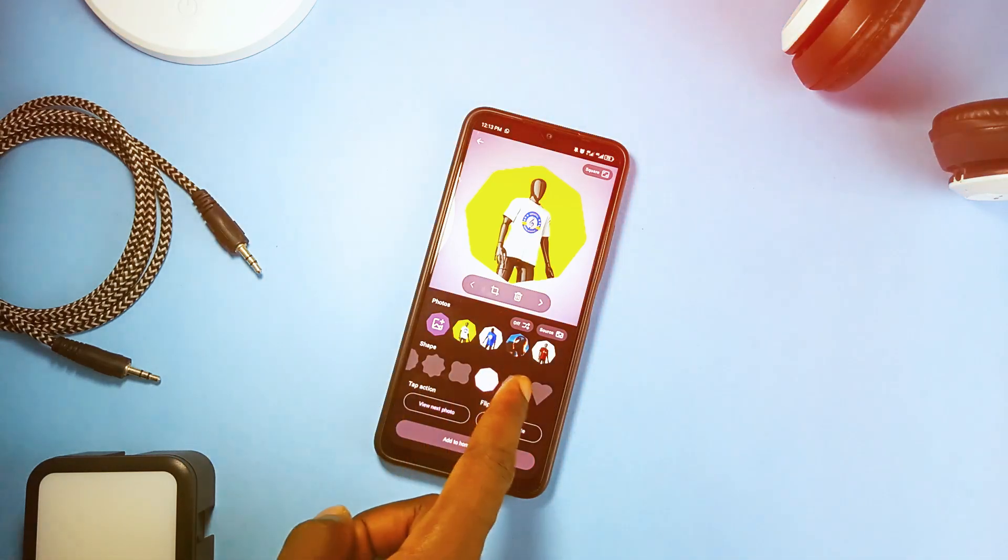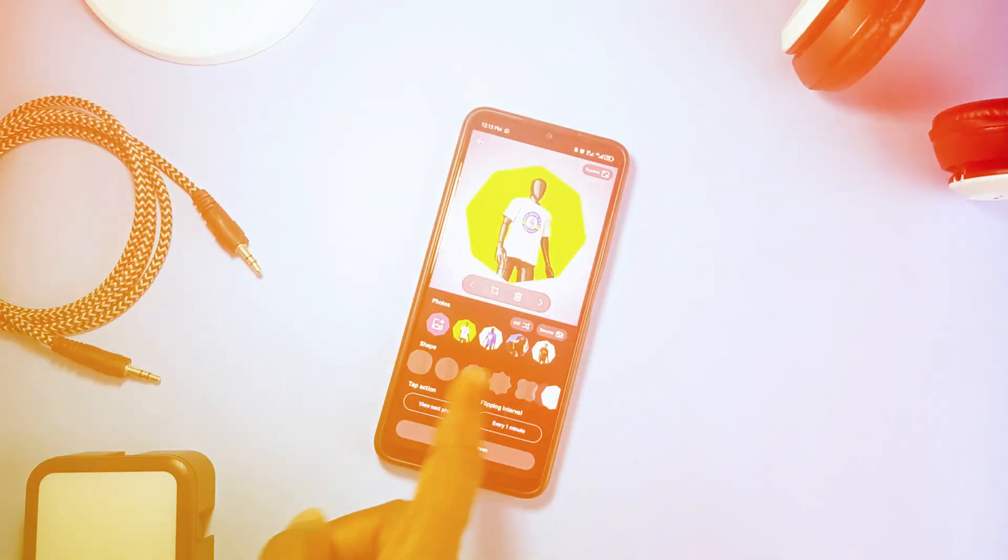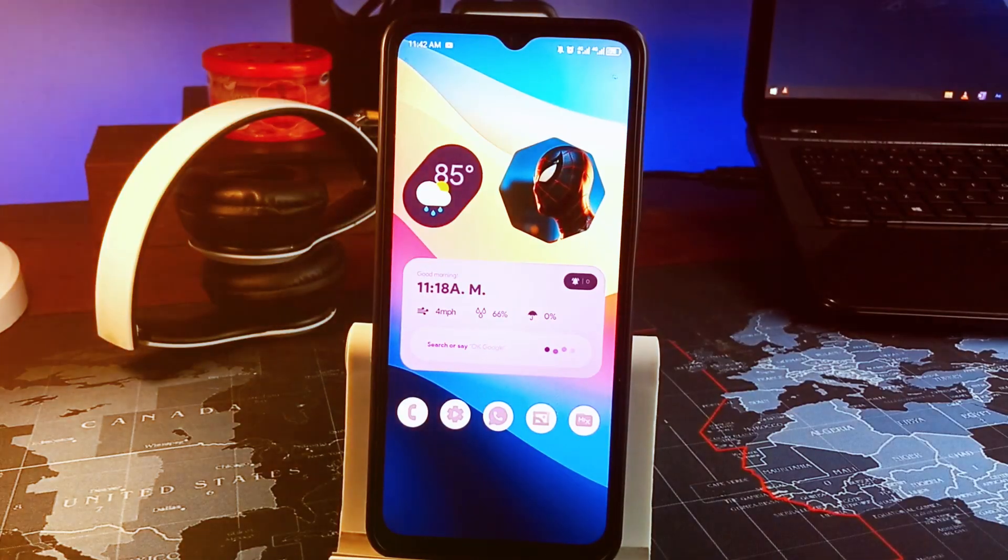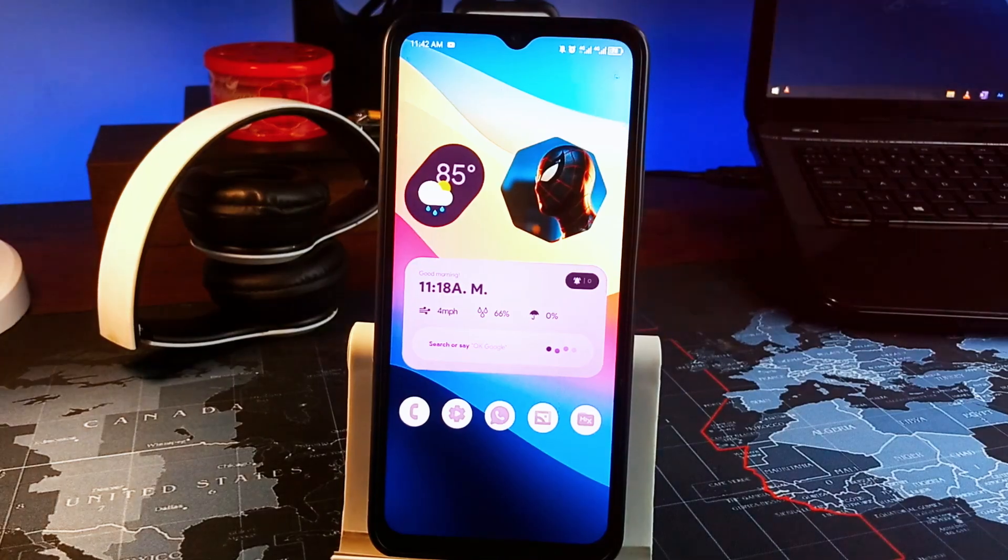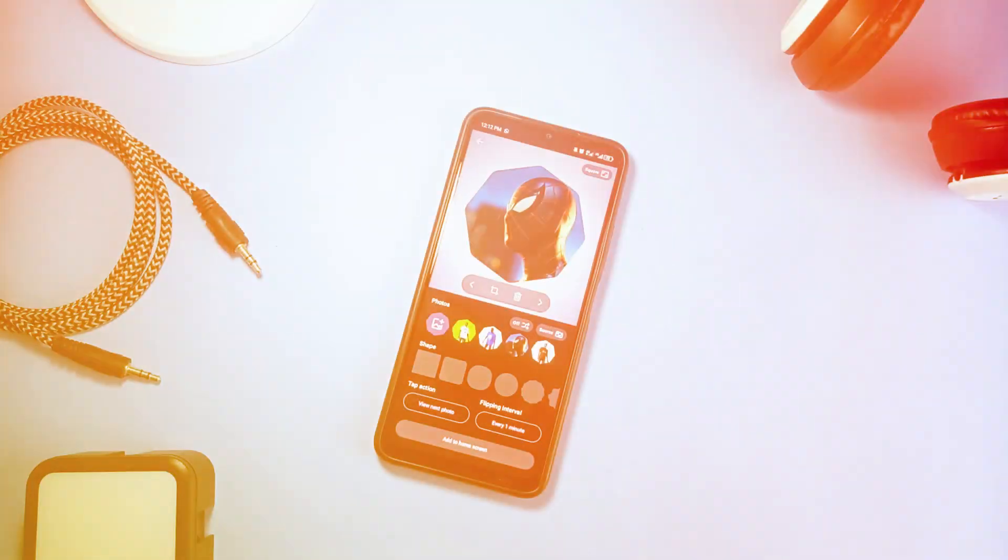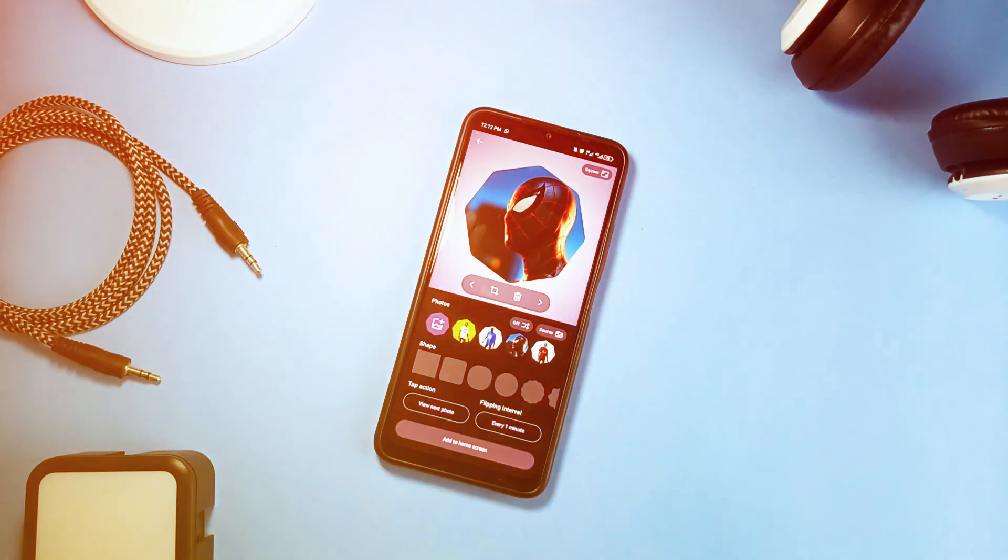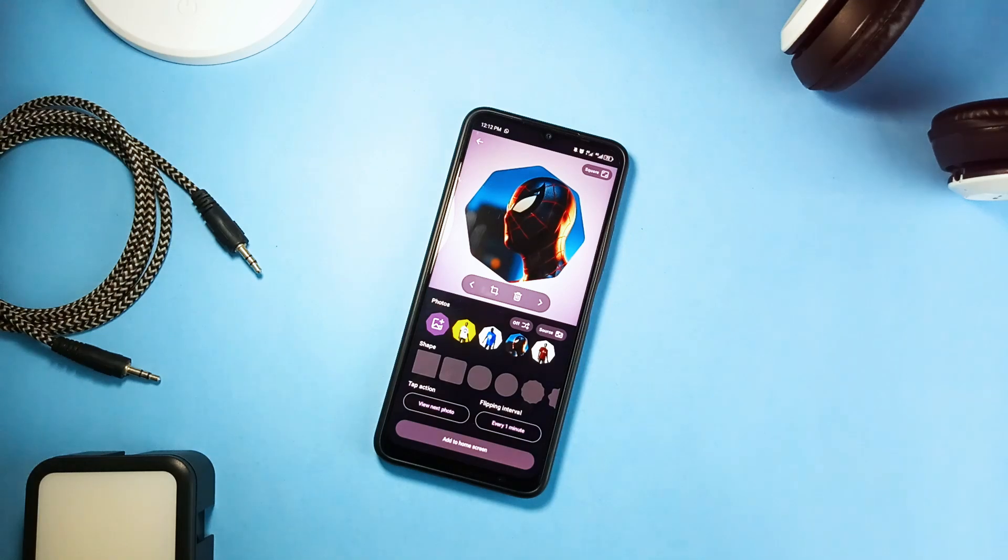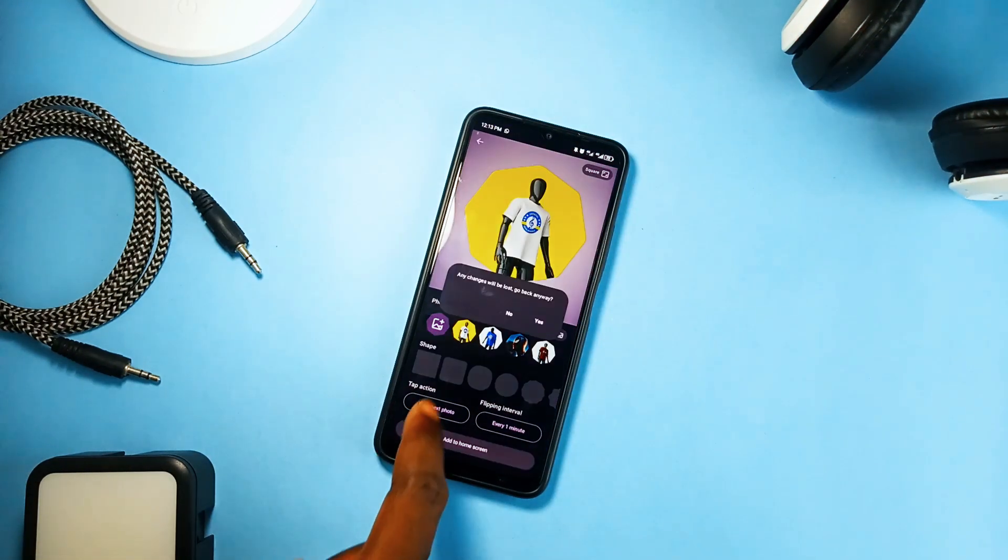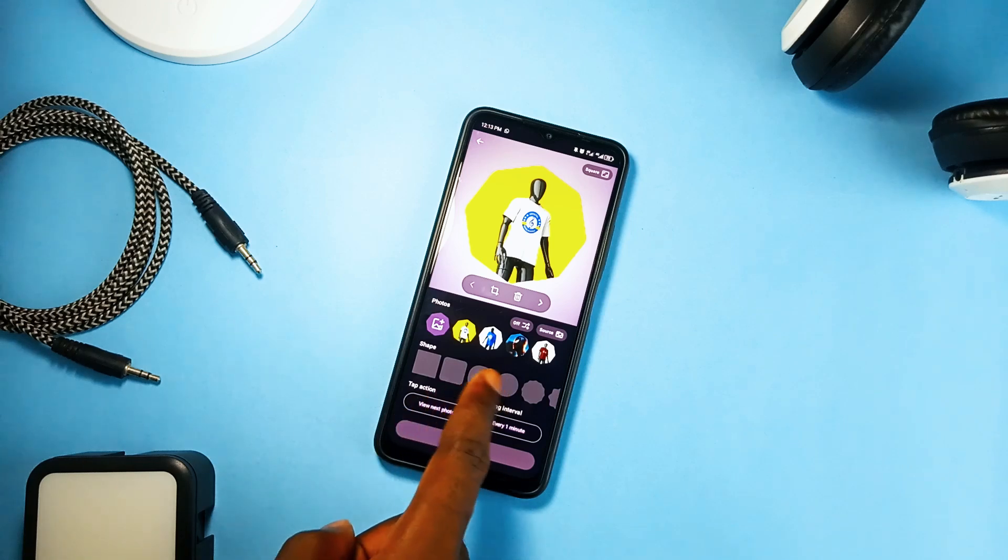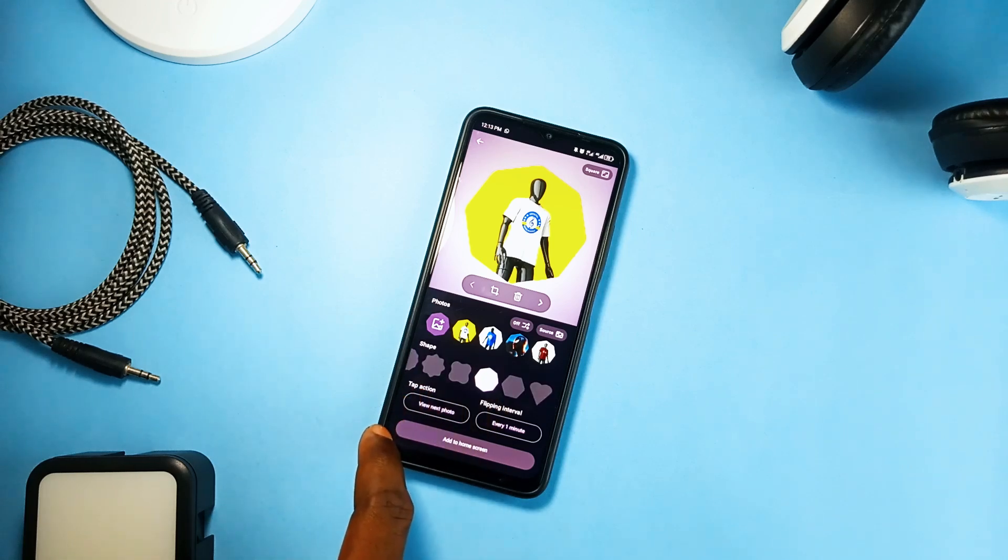And what makes this different from other photo widget applications is the ability to automatically change photos based on time intervals, which means you can select multiple photos for a widget and it will be changing automatically. The app does not require any permissions. You can either start directly from the app or start by loading the widget onto the home screen and then proceed to the widget's configuration.